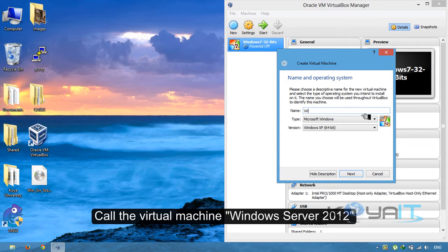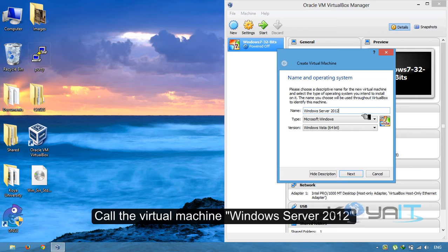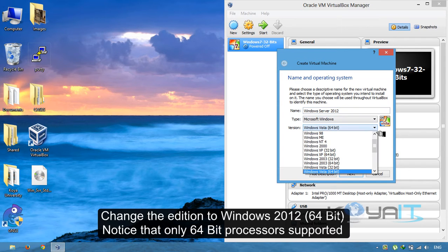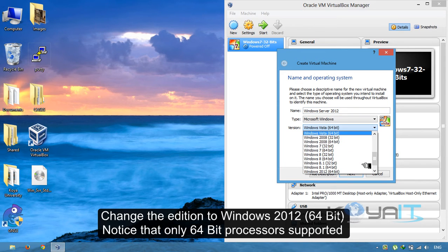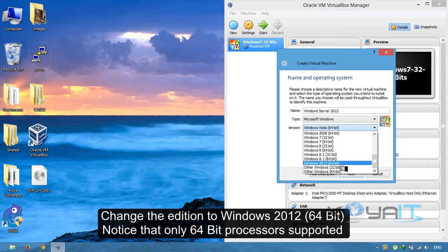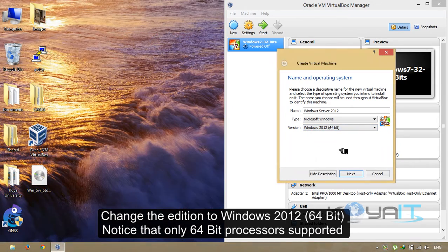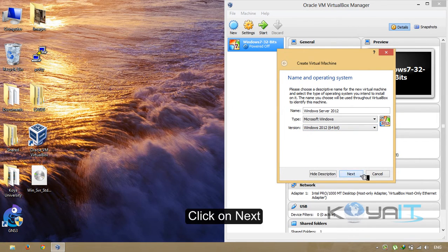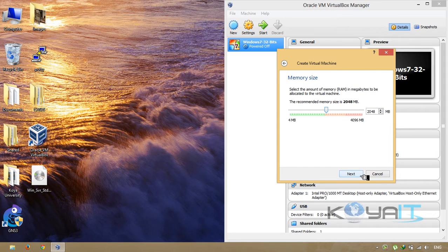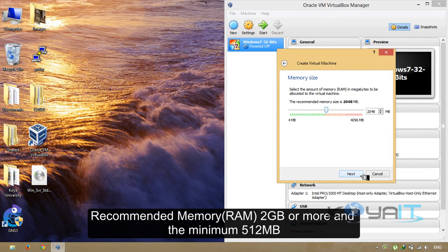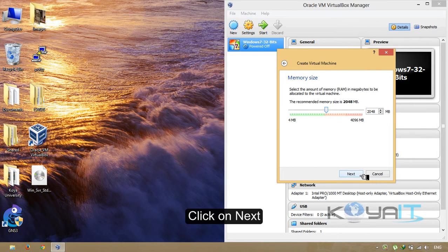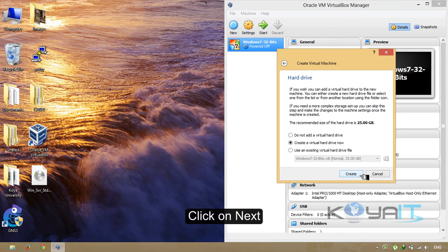Name the virtual machine Windows Server 2012. Change the edition to Windows 2012 64-bit. Notice that only 64-bit processors are supported. Click Next. Set the recommended memory to 2GB or more, with a minimum of 512MB. Click Next.